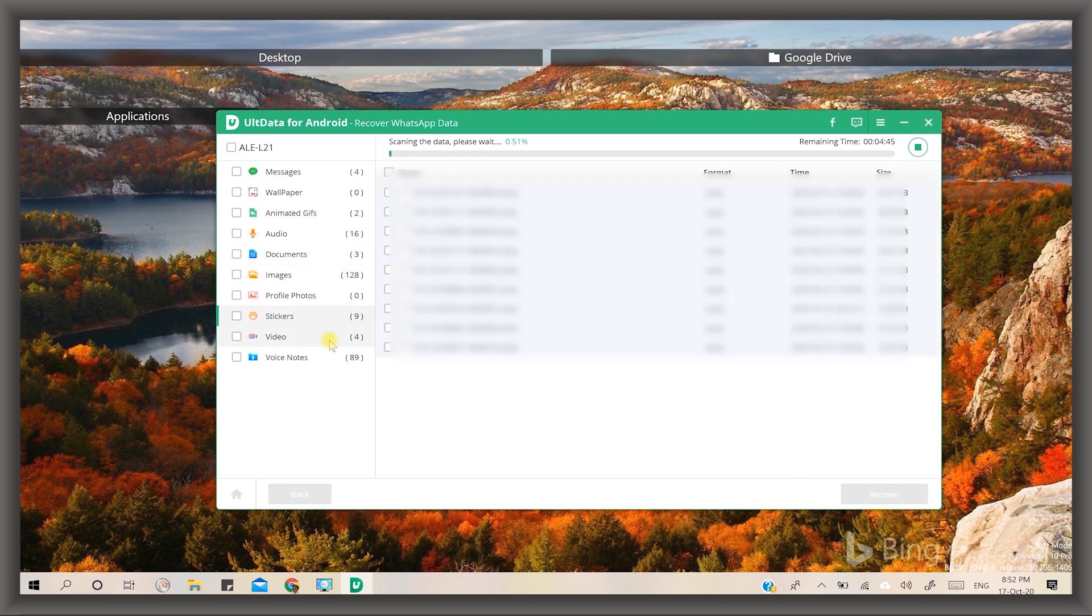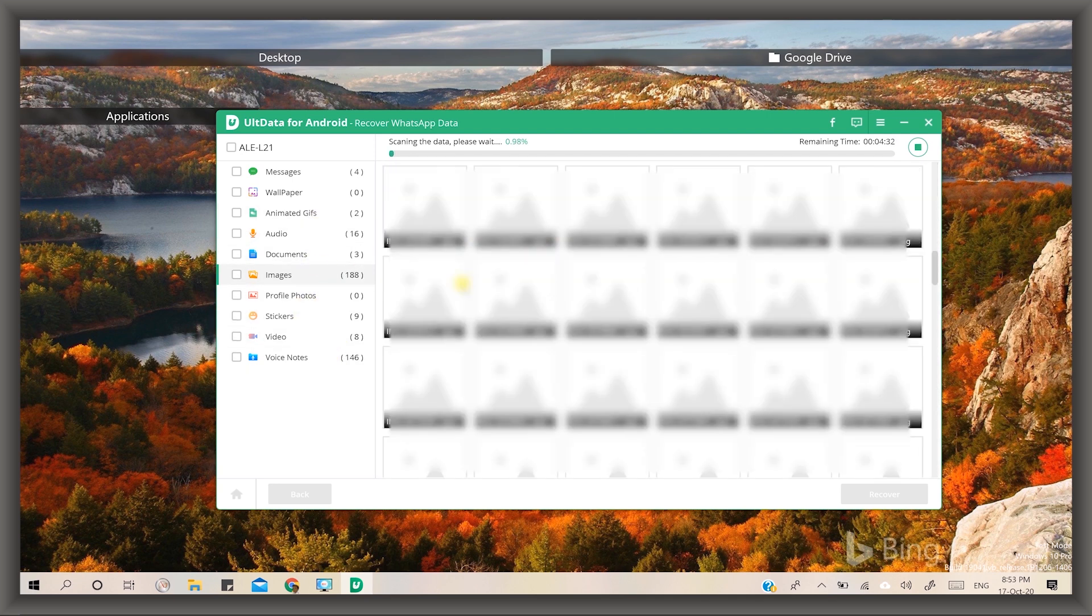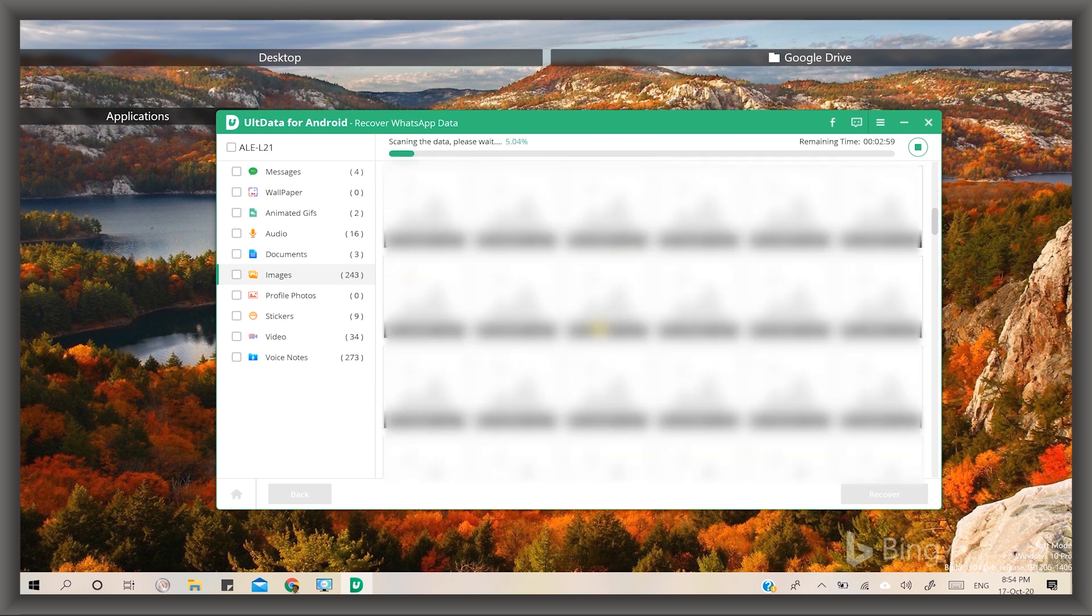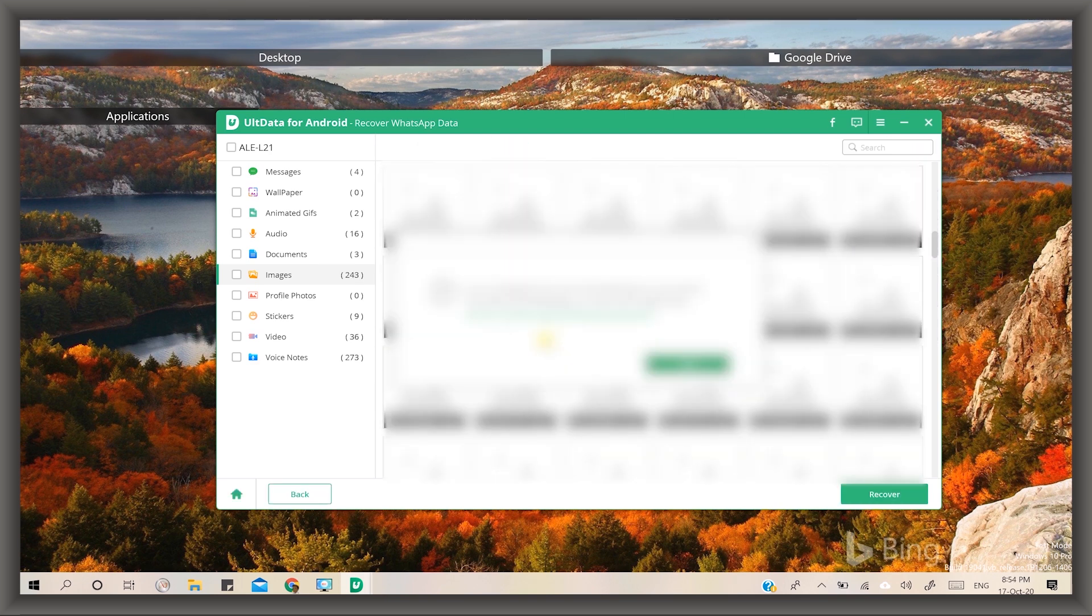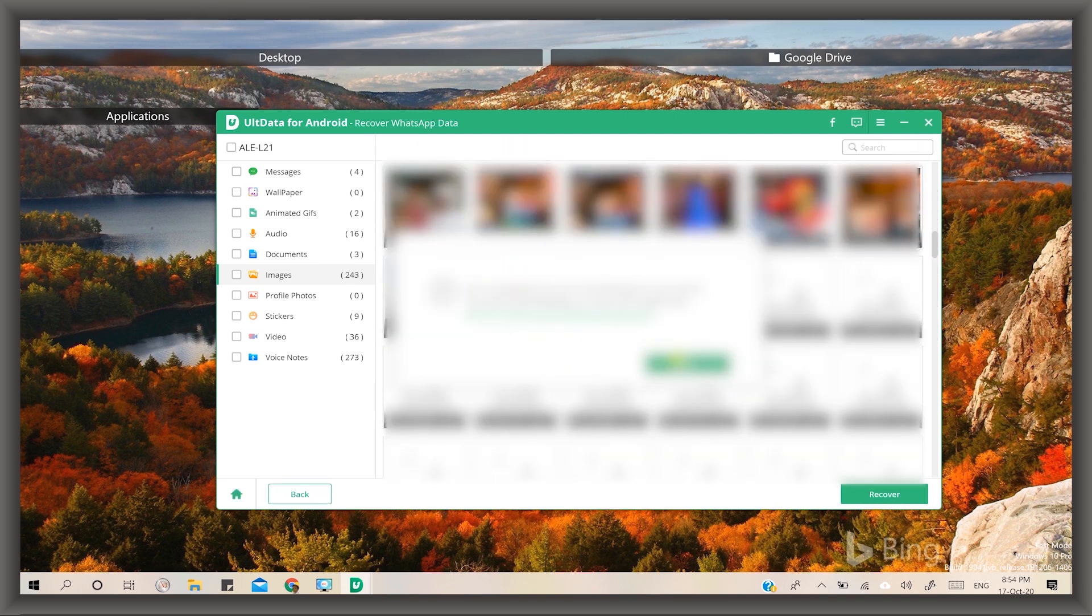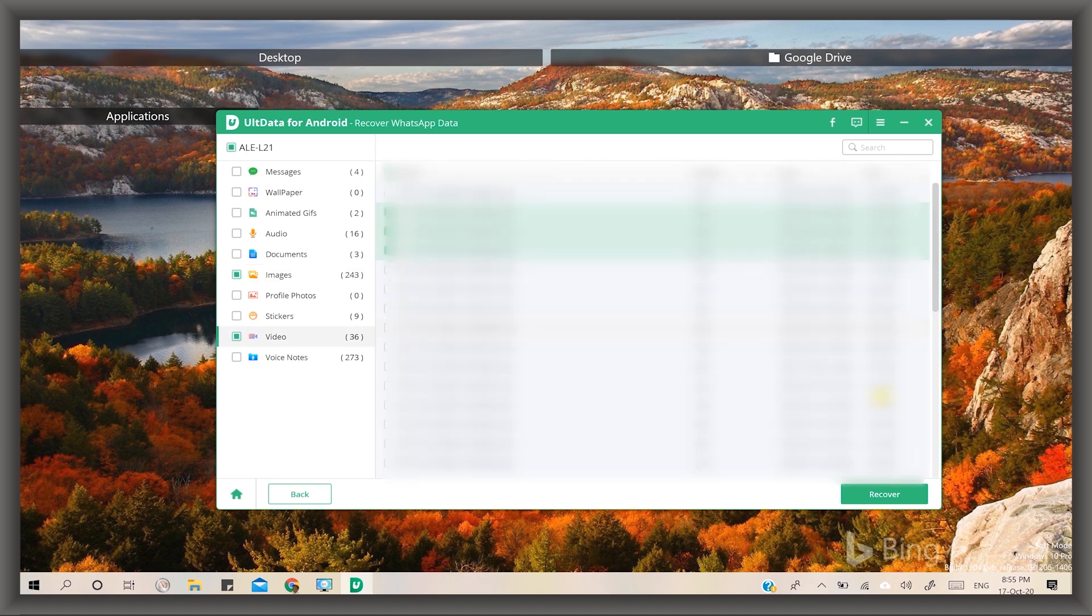Here you can see it works and starts recovering media files. You can stop it when you want and select all the desired photos and videos and click on the recover button. Then appears a pop-up window asking for a path to save your photos and saved successfully.